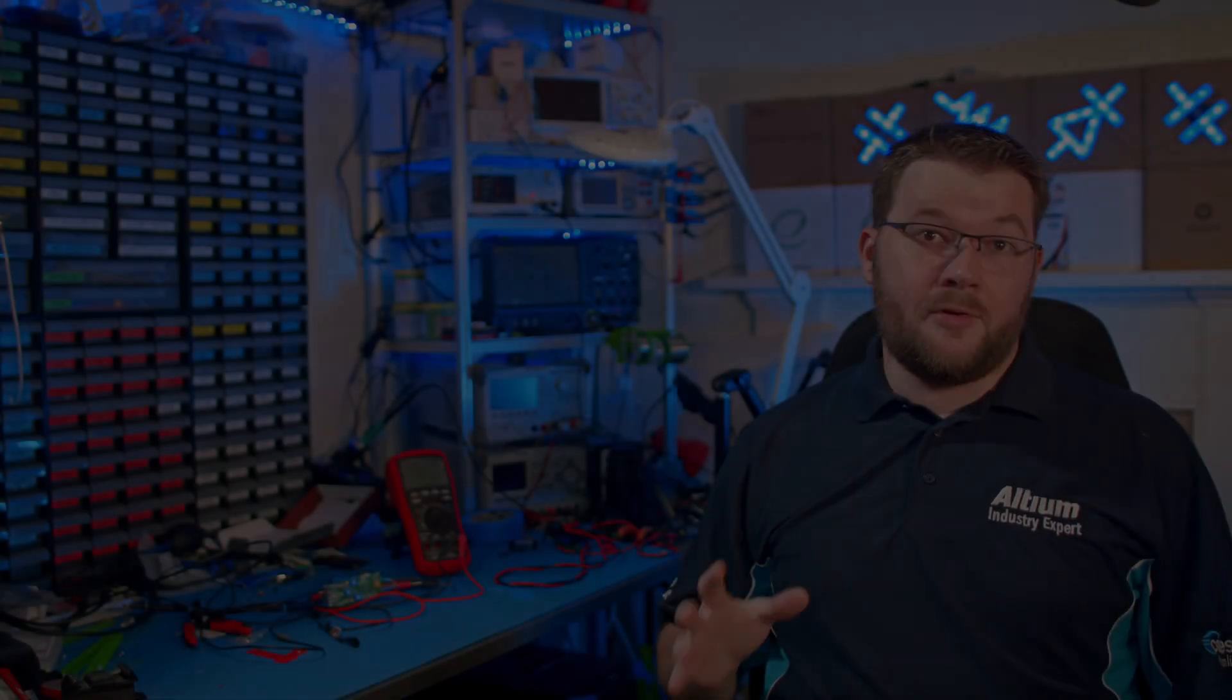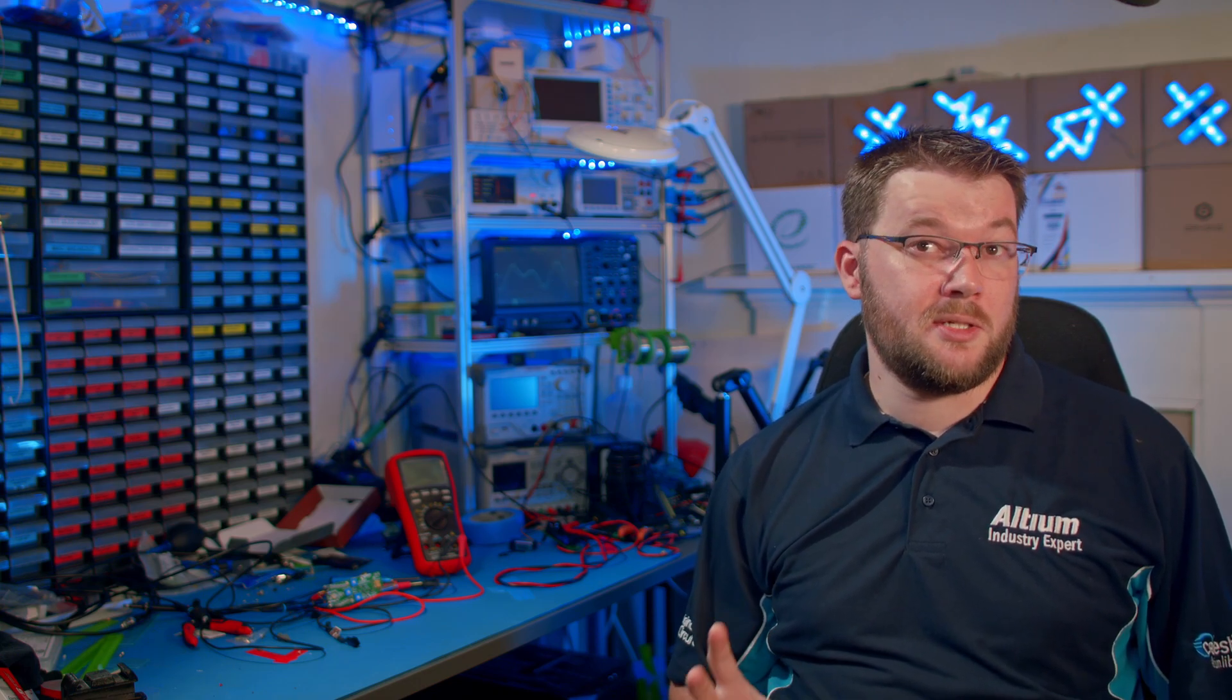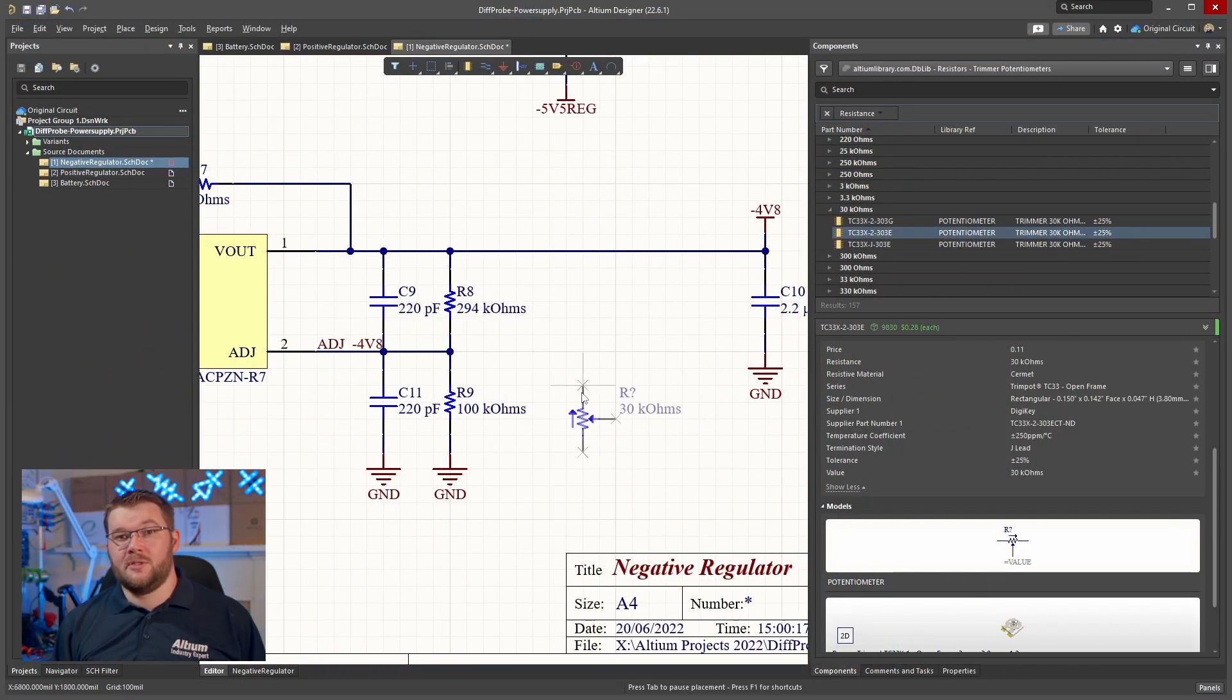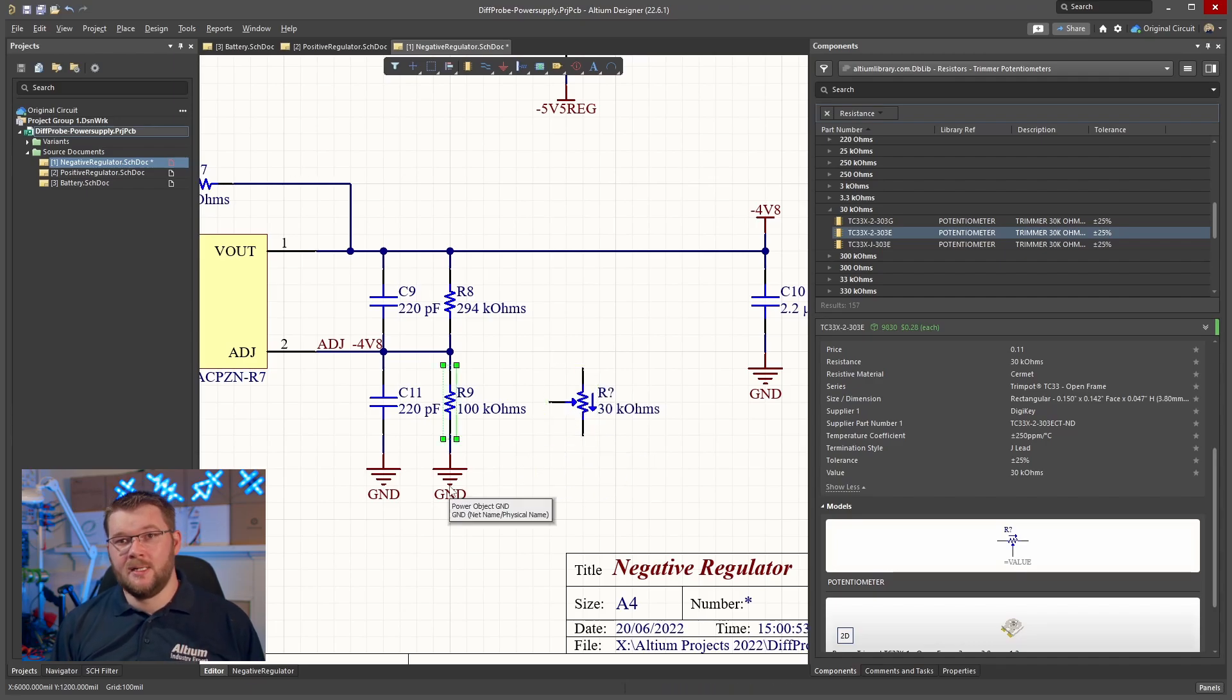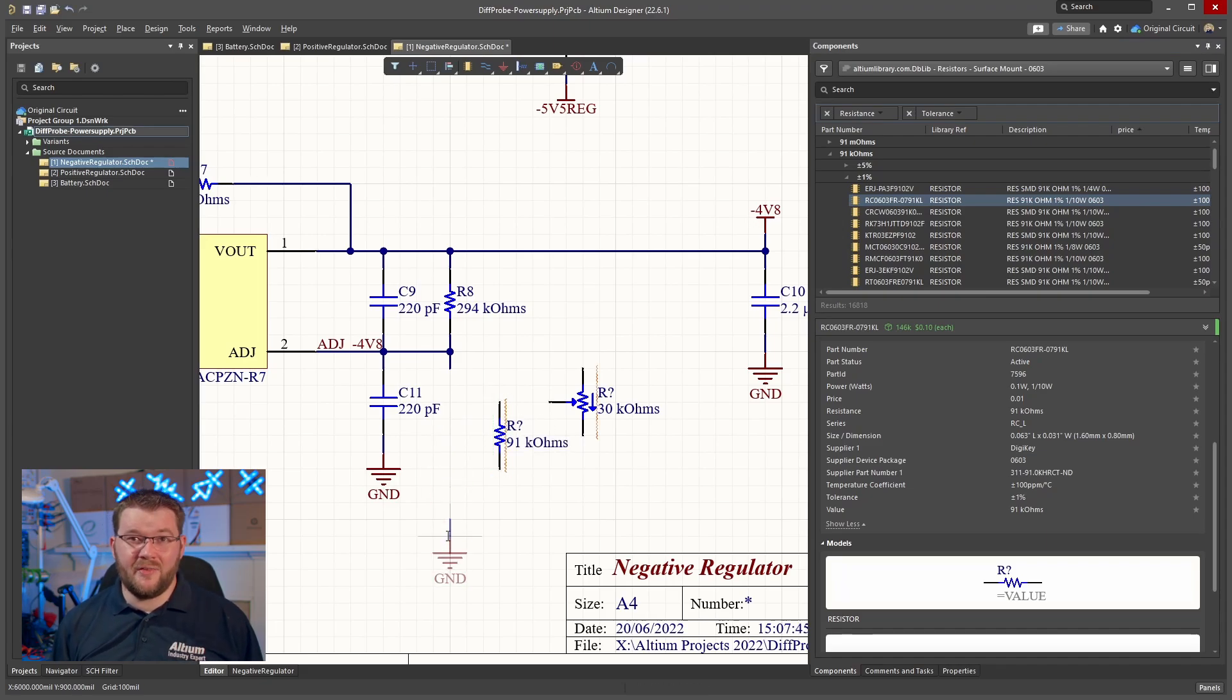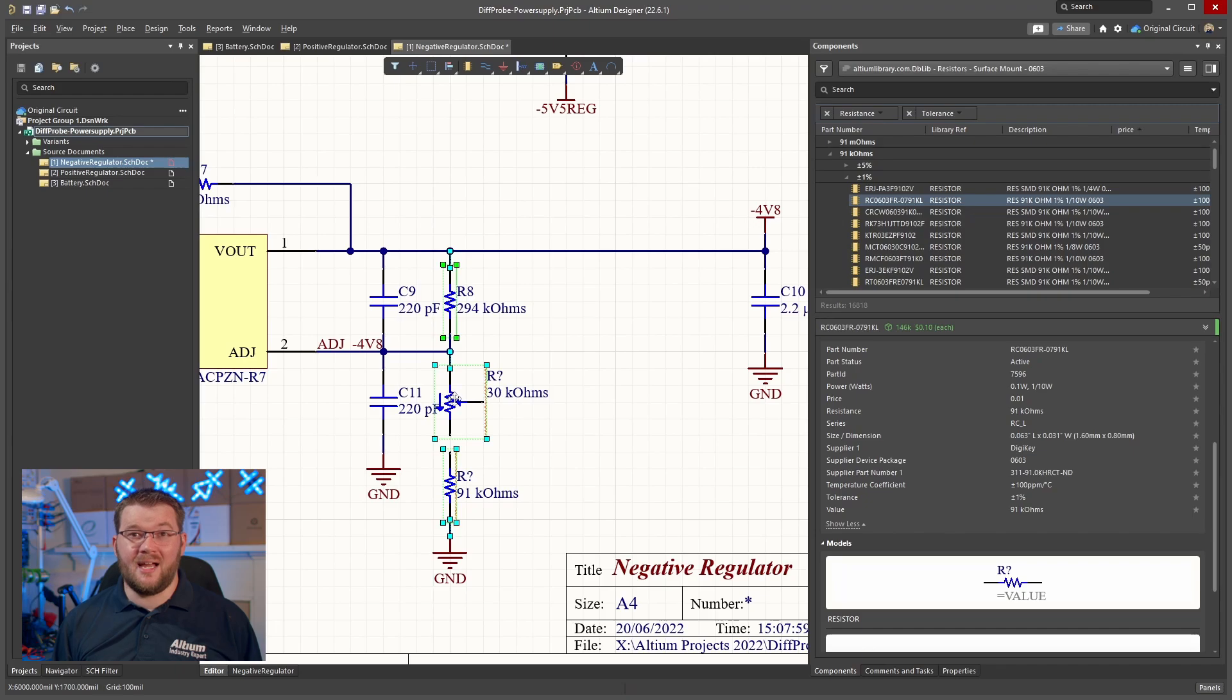I've created the schematic for the linear regulators to this point using fixed value resistors on the adjustment pins. I'm adding a trimmer pot to allow adjustment from 4.2 to 5.2 volts on each of the regulators. Ideally this would be a multi-turn pot, however mechanical constraints on this board only allow room for a single turn pot.